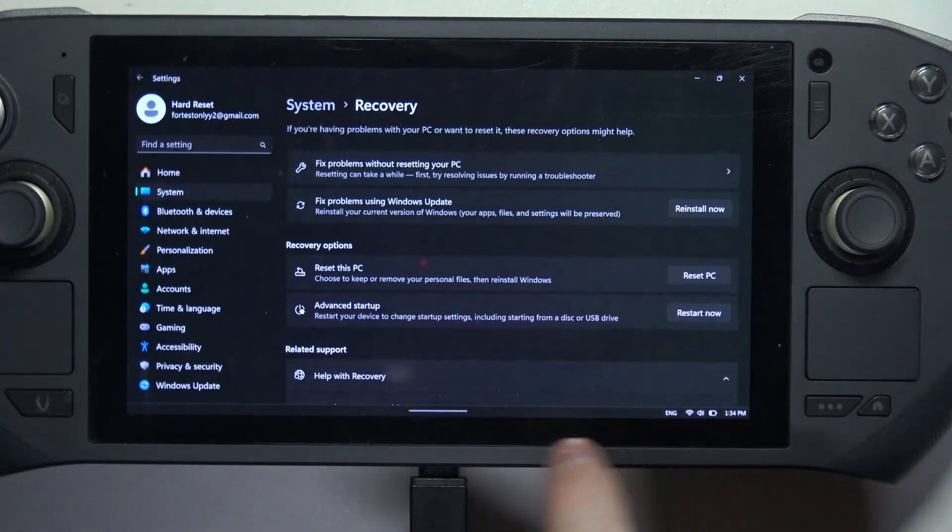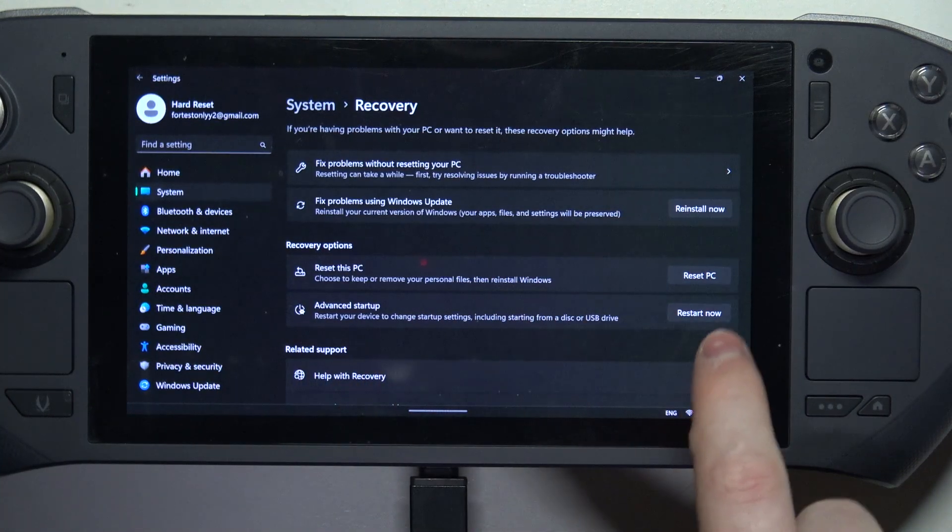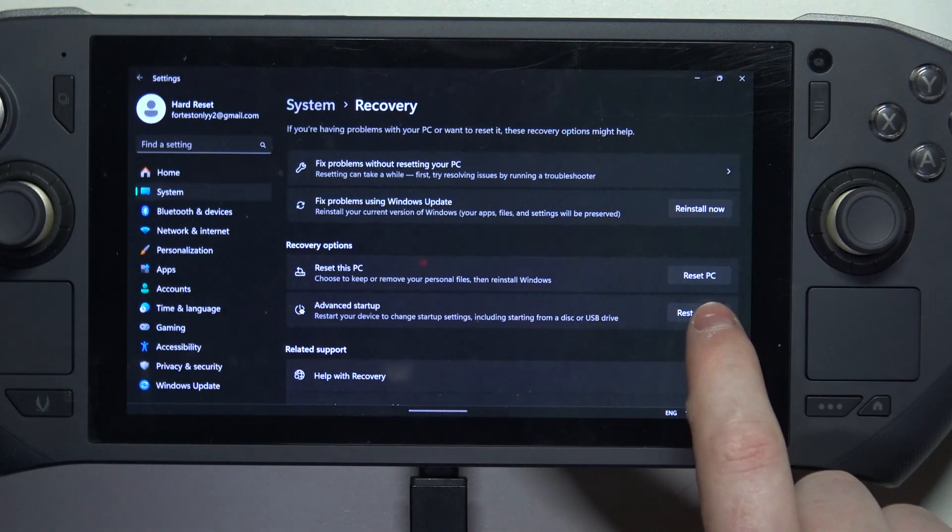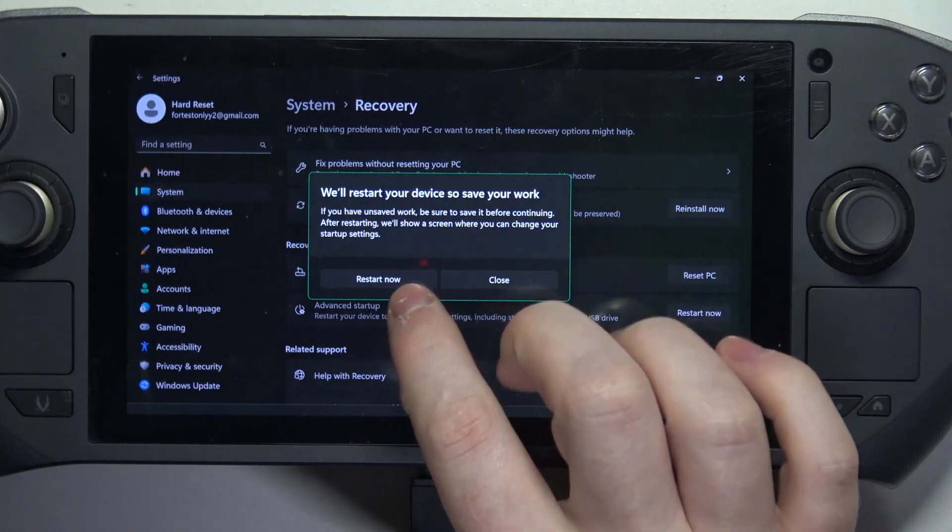Now we need to go for Advanced Startup, click on Restart Now, then confirm it.